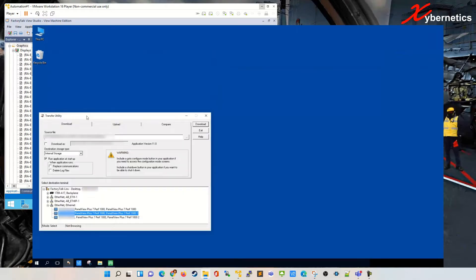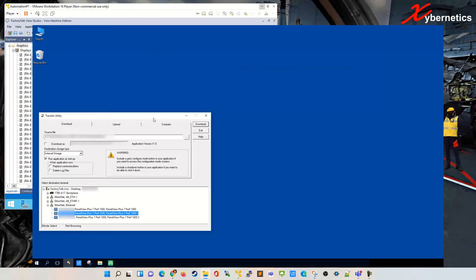Once the utility launches there's a couple of tabs on top here. Normally a good practice is to upload or read from the panel view into your computer, which means you are pulling up the panel view MER file into your computer. You click on upload.